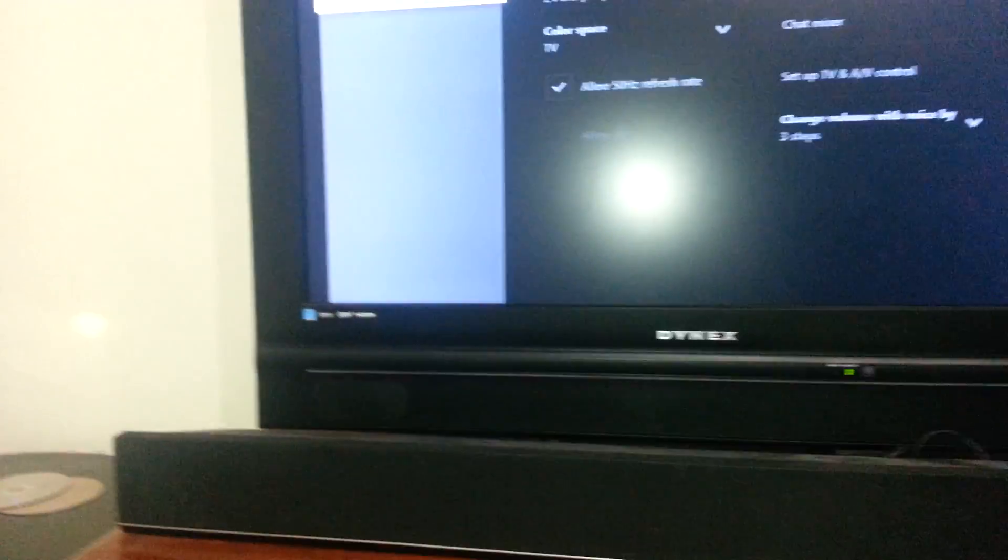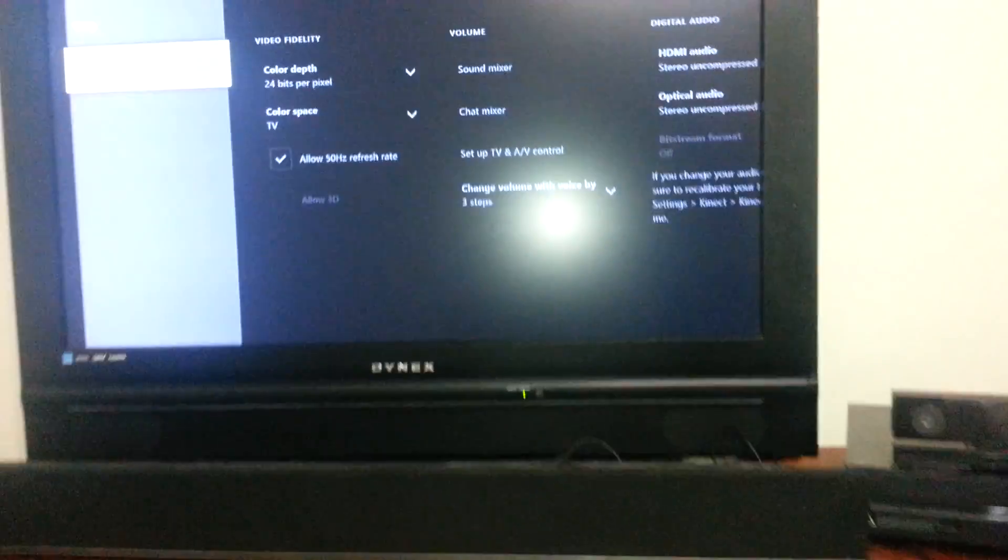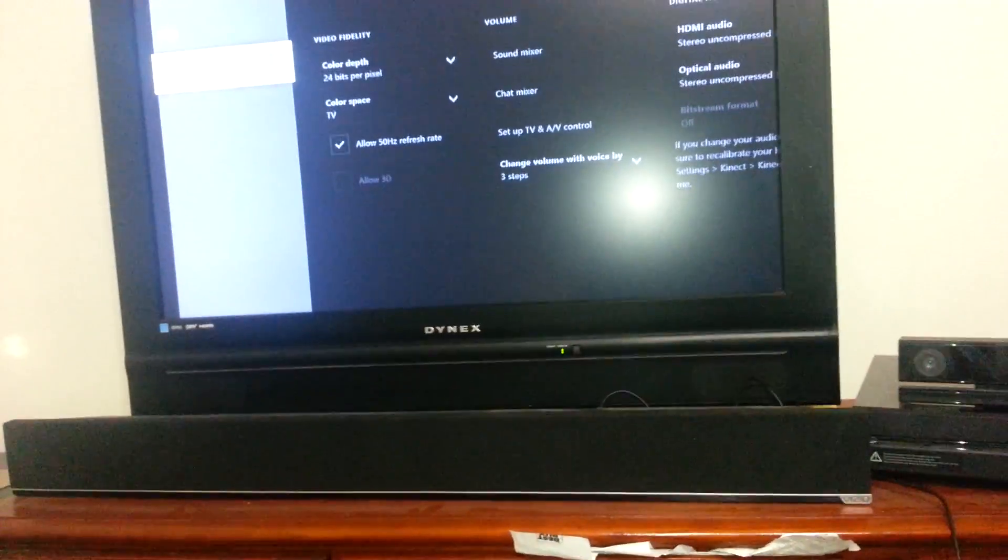It's not my Elgato, it's not my laptop, it's my TV. So I switched it to 720p. Now it works. So it pops up on my TV and my laptop.